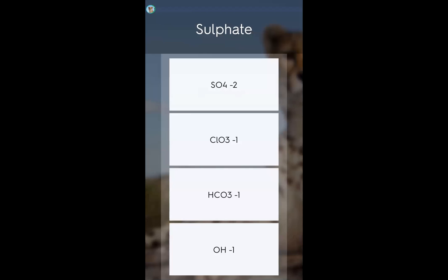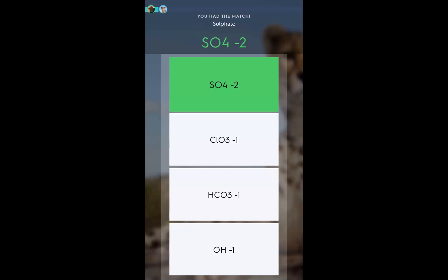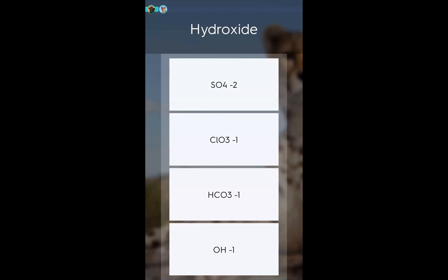Now the game is started. They are asked to answer the question. For example, the sulfate group, I will click on the right answer. Now I will pause the video and share with you the teacher interface.